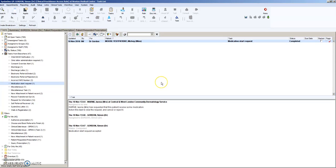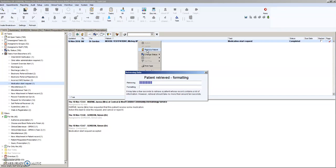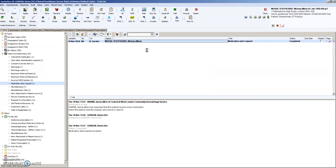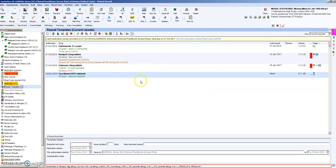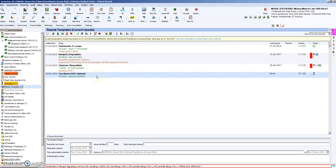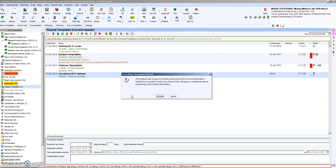That does not give the patient the medication. All that does is it puts it into the repeats. And then the GP can choose either to leave it as a repeat or to issue it.